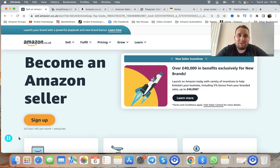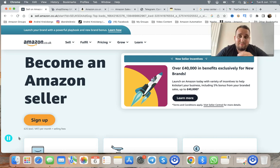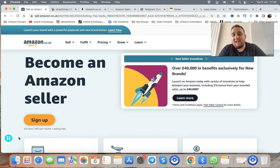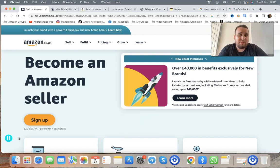Hey guys, my name is Andre Crates Brooks. This is the online arbitrage in UK 15-minute guide for Amazon FBA beginners. If you're looking to start selling on Amazon and want something step-by-step to dominate the Amazon UK market, this is the video you should be watching right now.